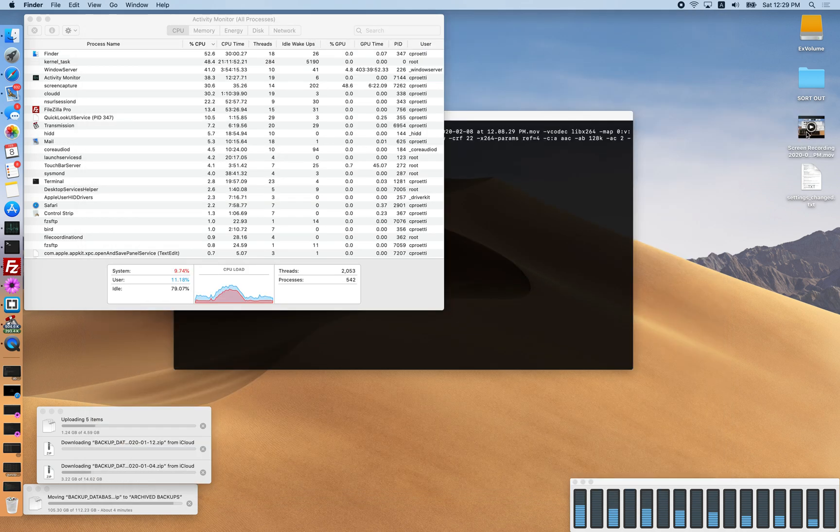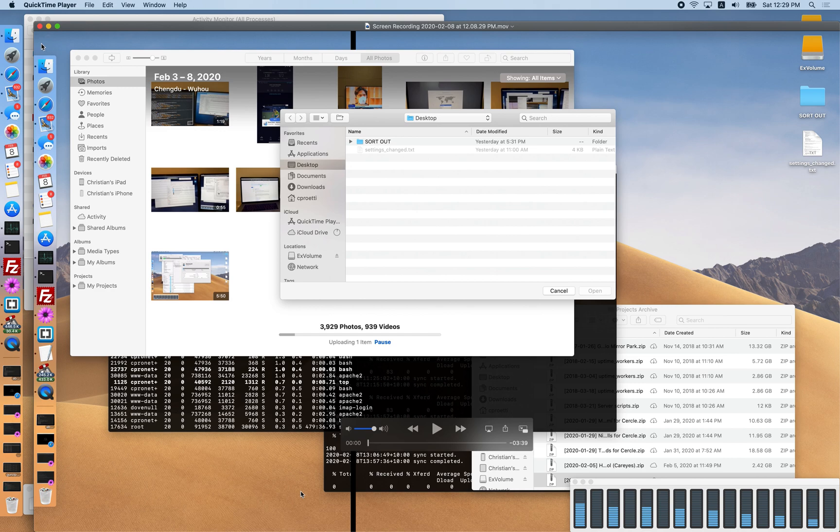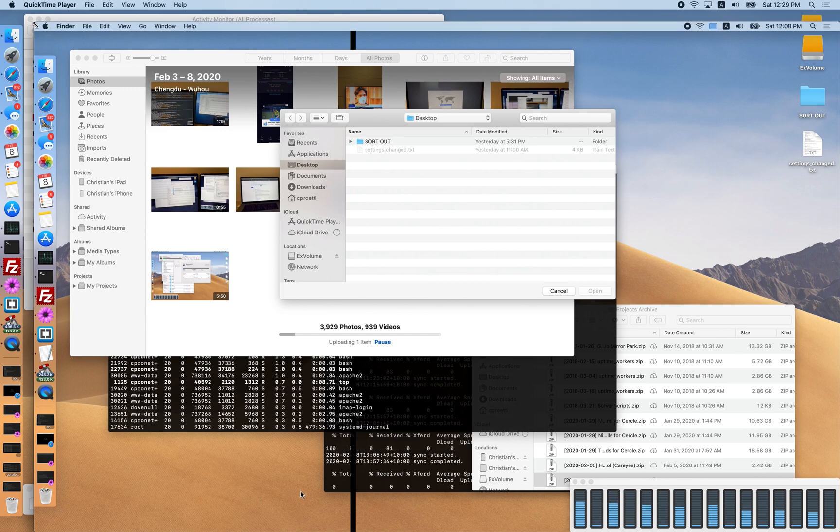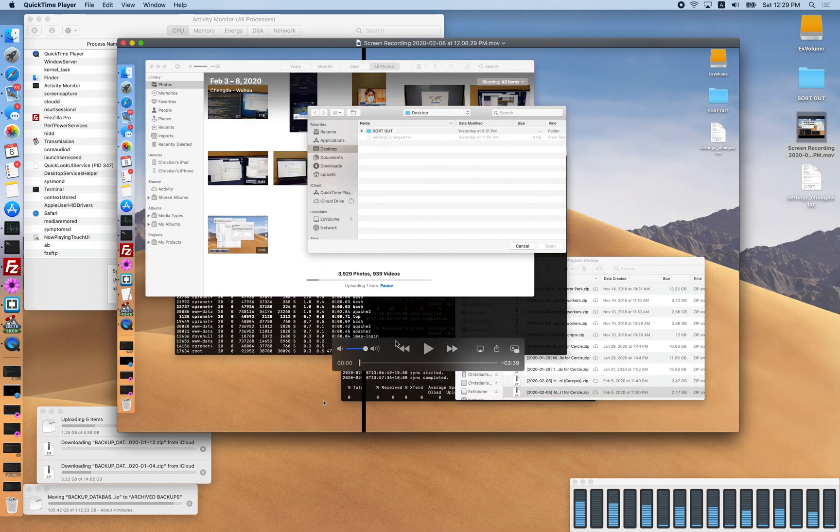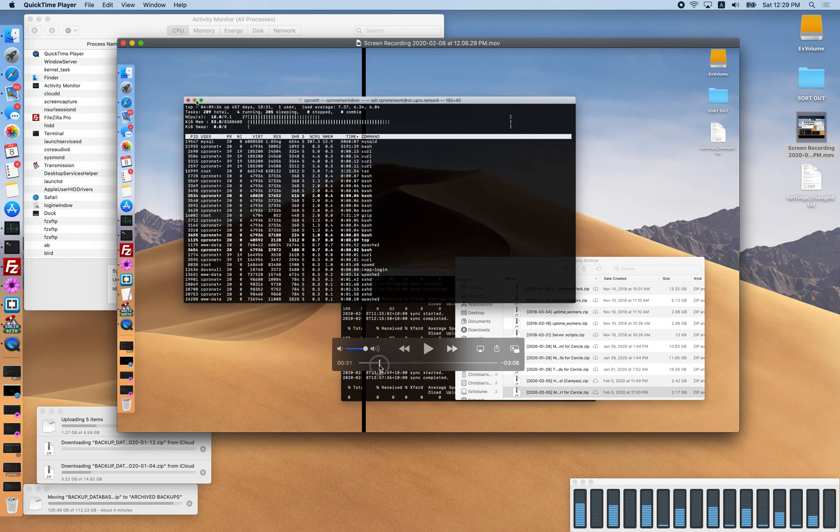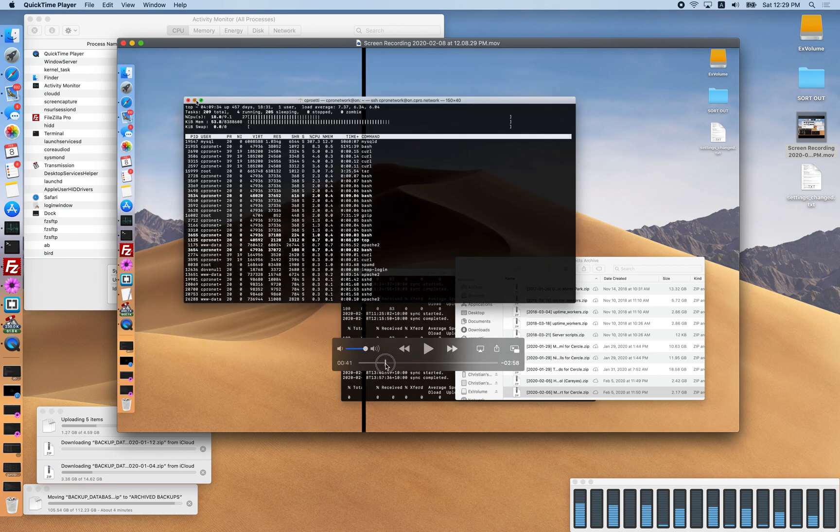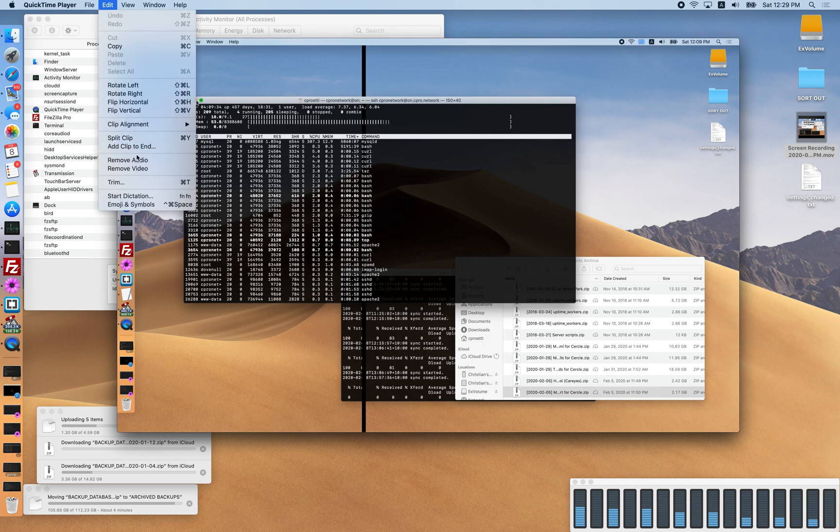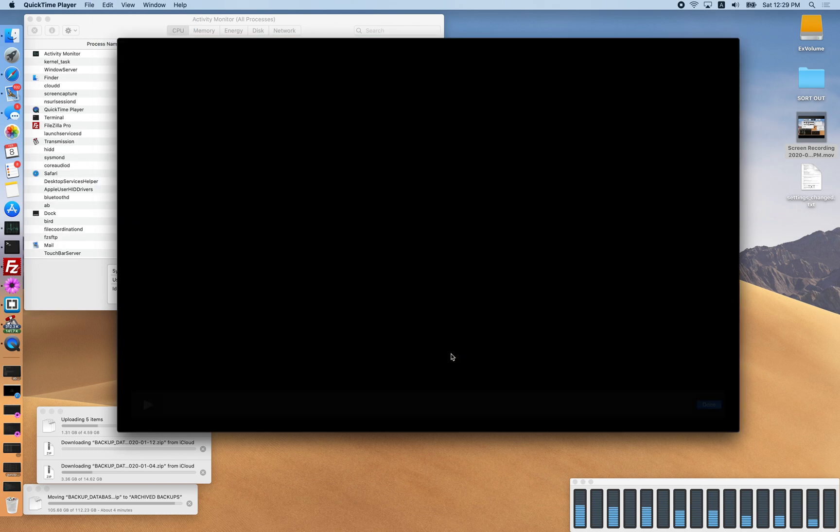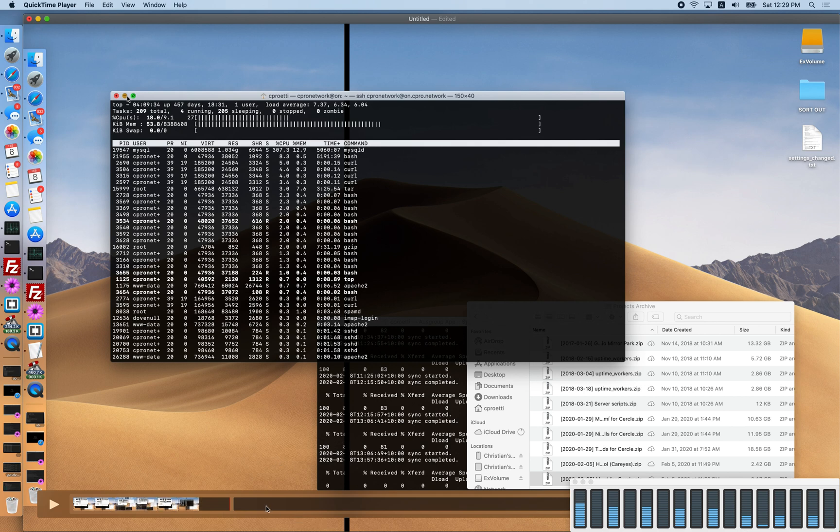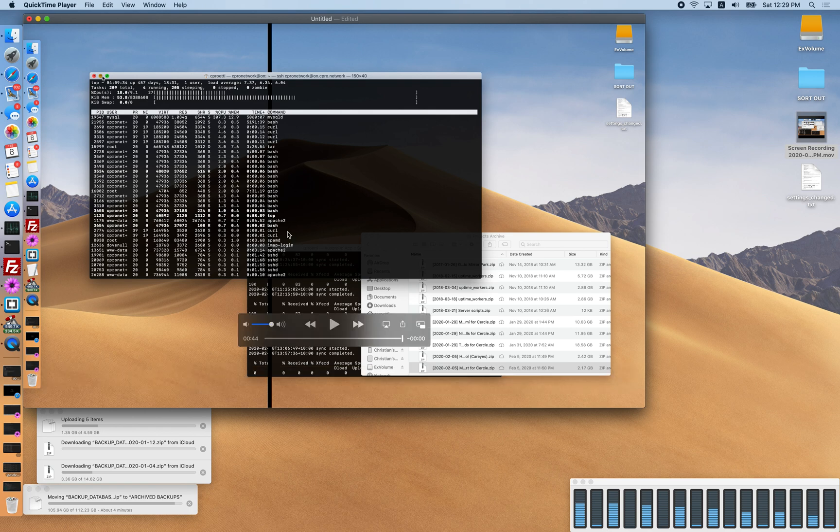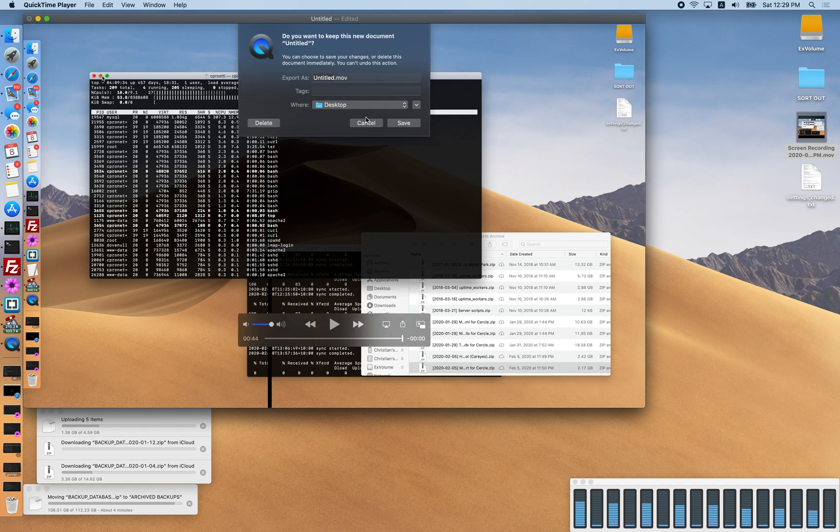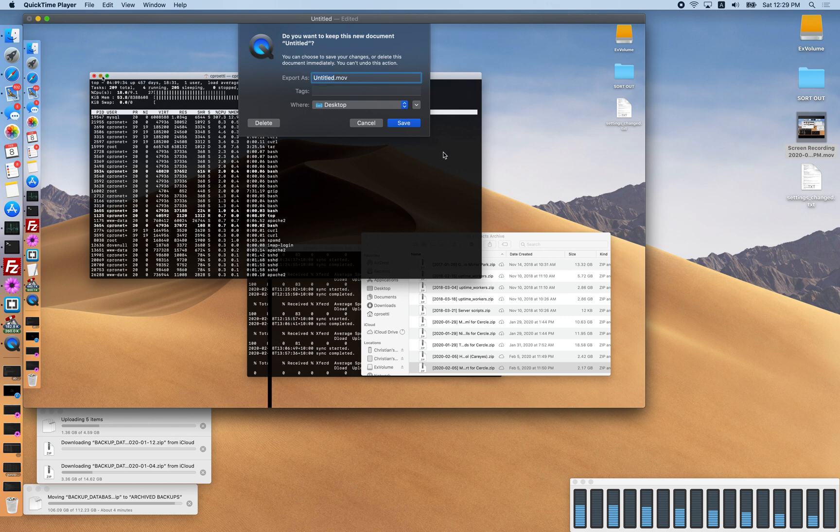If I open this in QuickTime and try to do the same thing, 44 seconds is where I want it to be, right there. I'll split the clip, delete that, and hit done and close. Save it as untitled to the desktop. It also will fail.